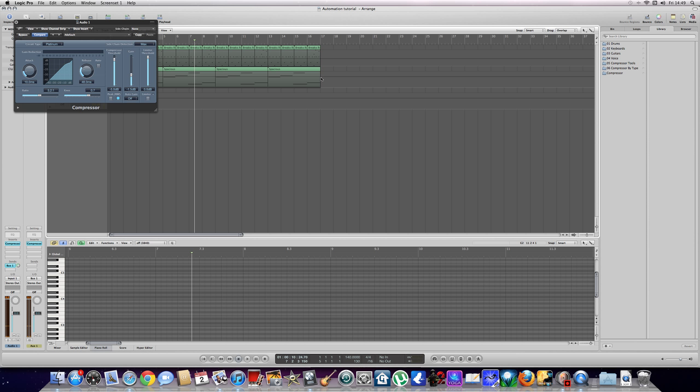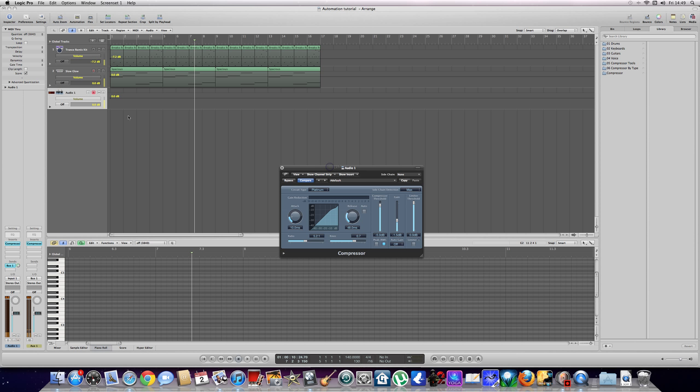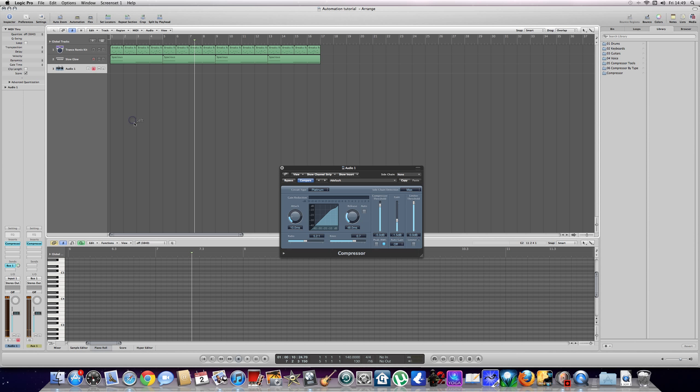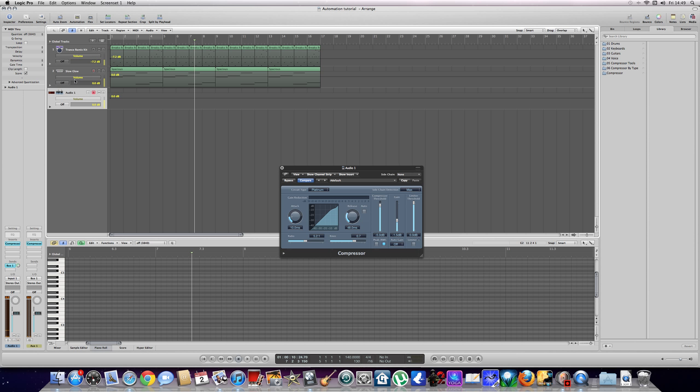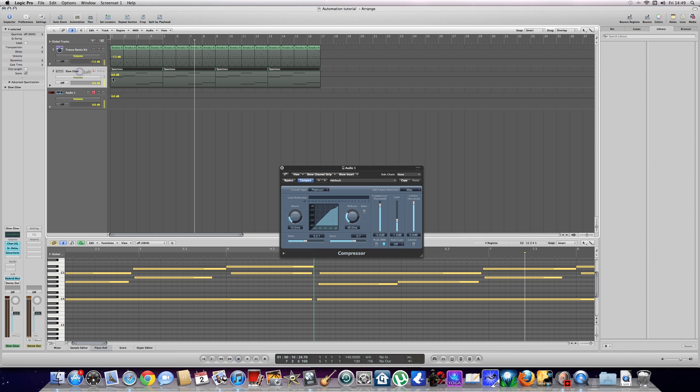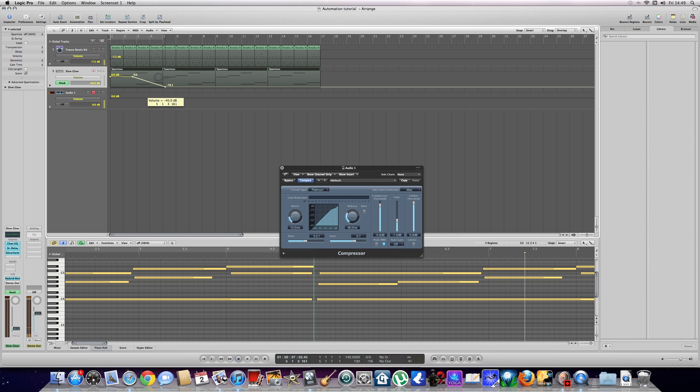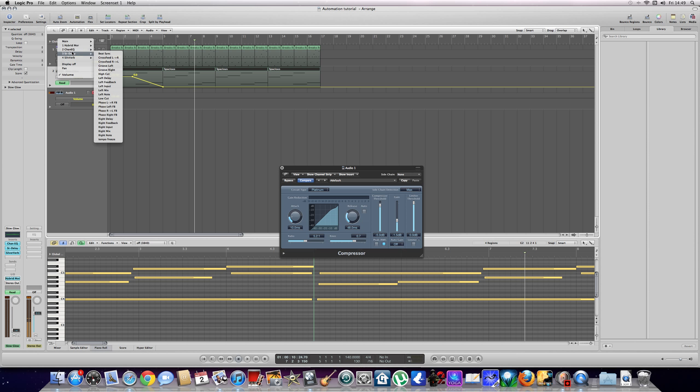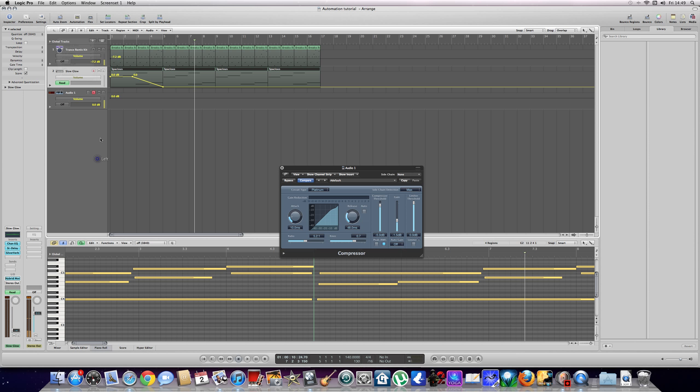Okay, first of all, to automate, generally what we do is press A. There we are. And then if we click on this, we can automate the volume. That's the standard setup, it starts off on volume. Also, you can go into your other effects, but I'll go into that a bit later.